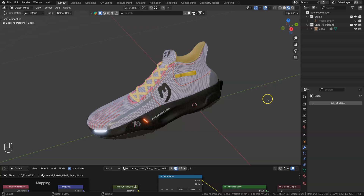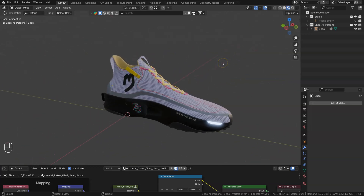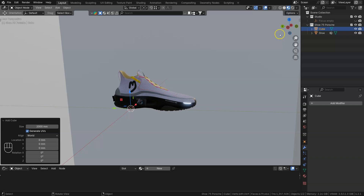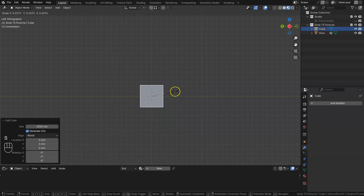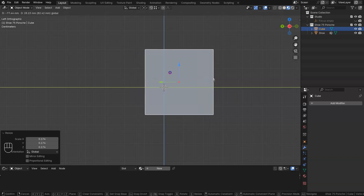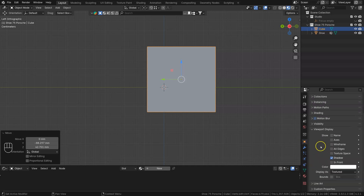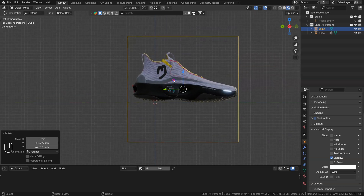Now we're going to create a cage around this shoe. The easiest way to do that is Shift+A, add a mesh and a cube, then scale the cube down so it fits around the shoe. We want to be able to see through the cube, so come to the object properties, viewport display, and set display as 'Wire'. Now I can see the wire box.